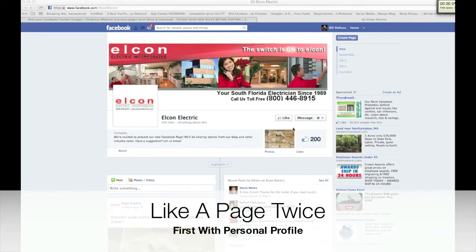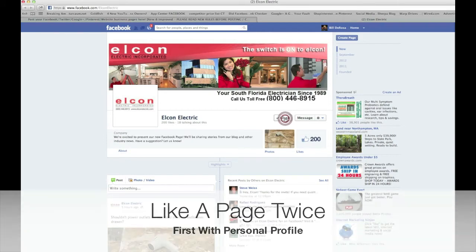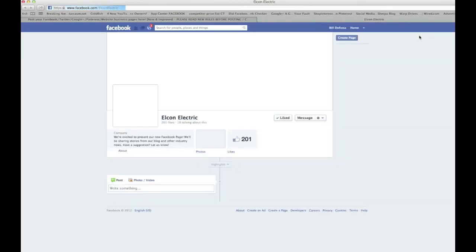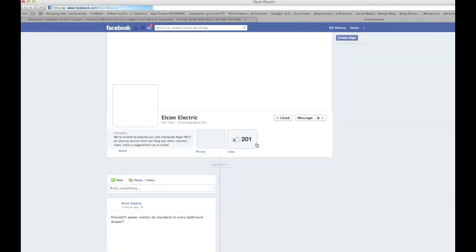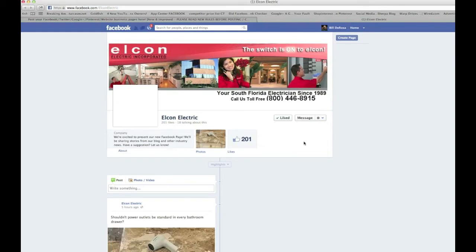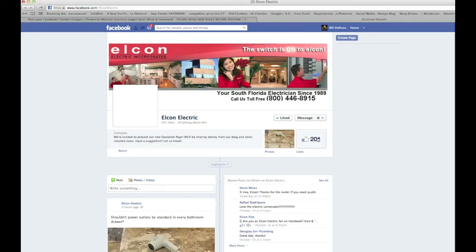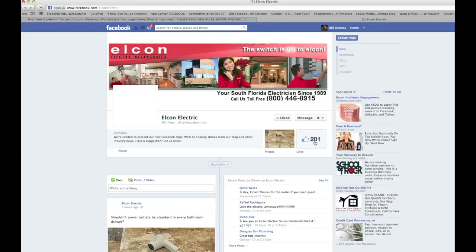Notice the like count is 200. I'm going to click like. This doesn't go up right away, but I'll refresh the page and you'll see the likes have gone to 201. By liking the page with my personal profile I've helped the page owner out and increased their like count to 201.